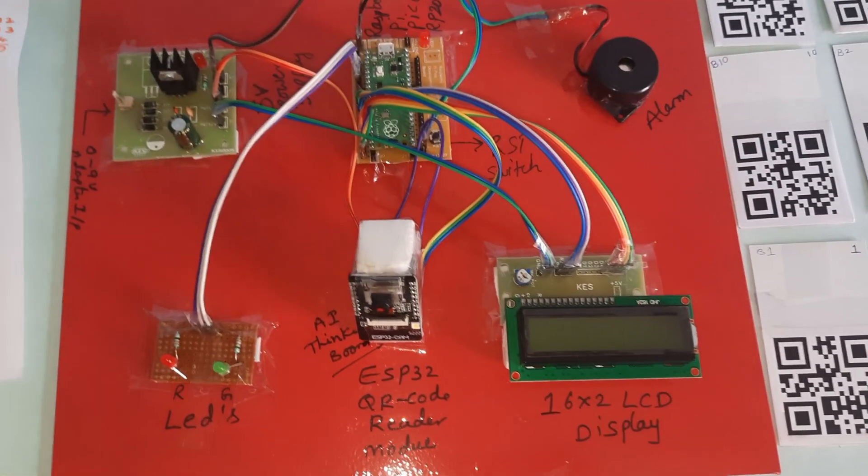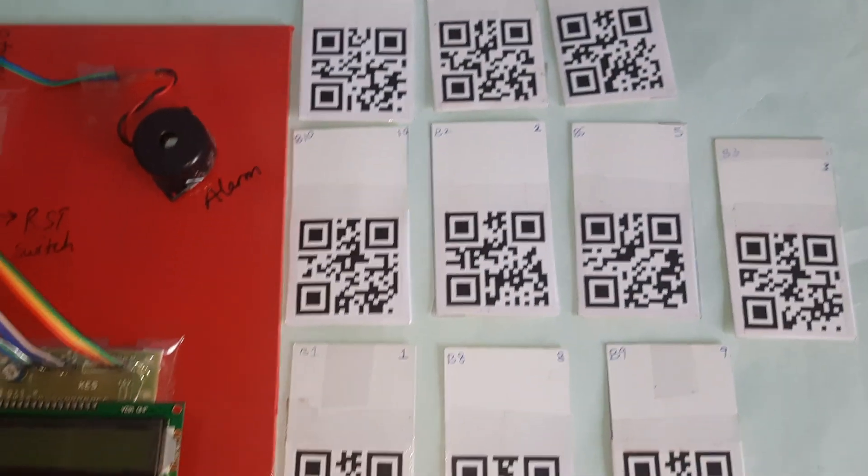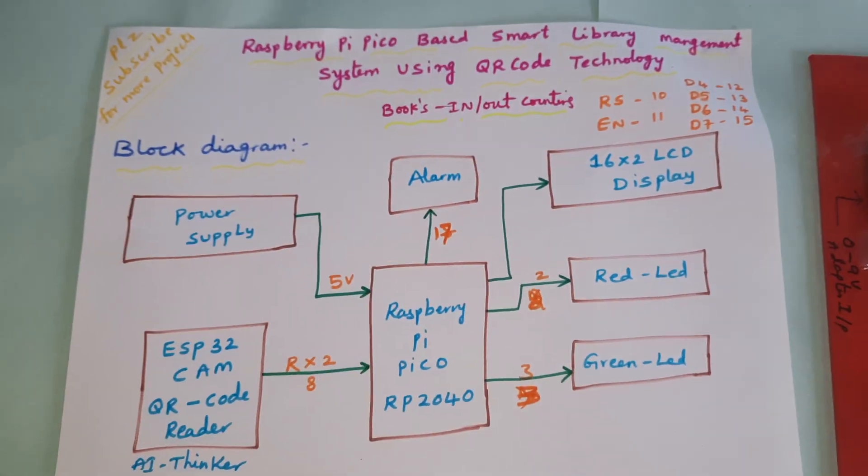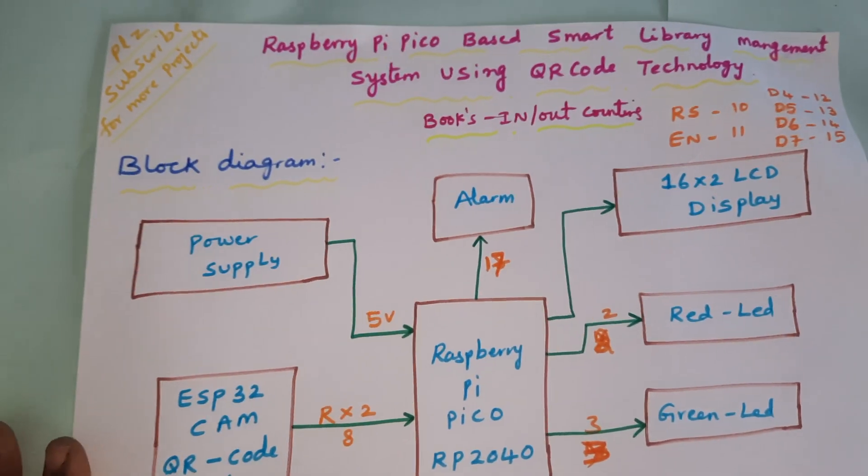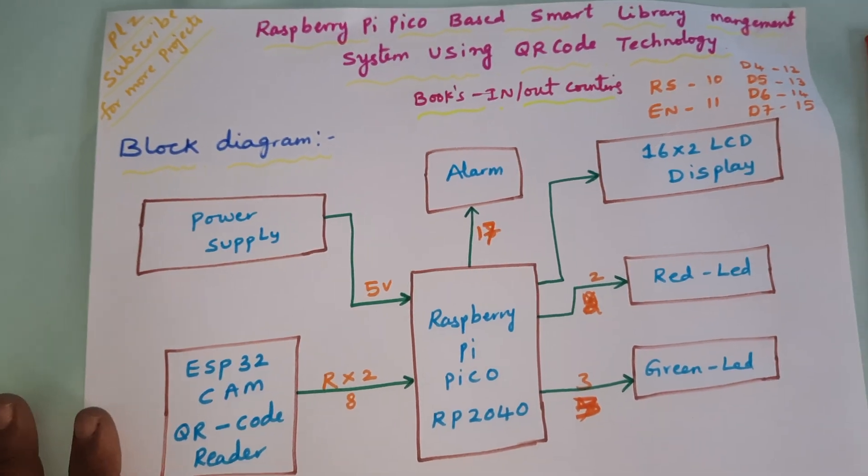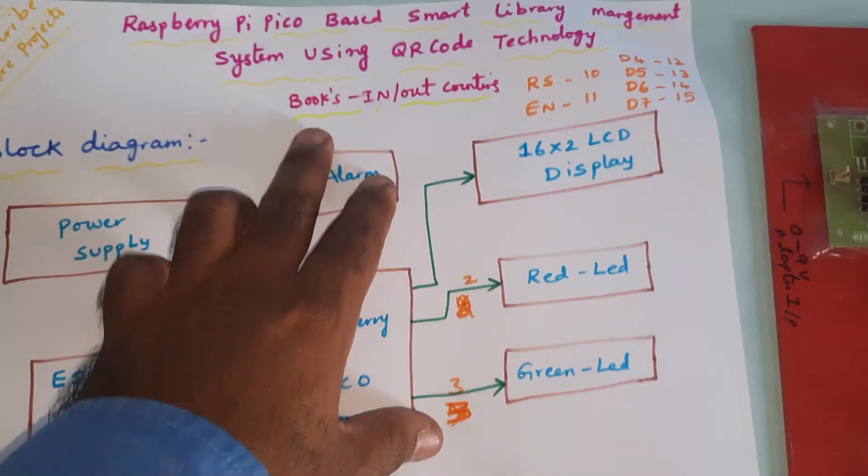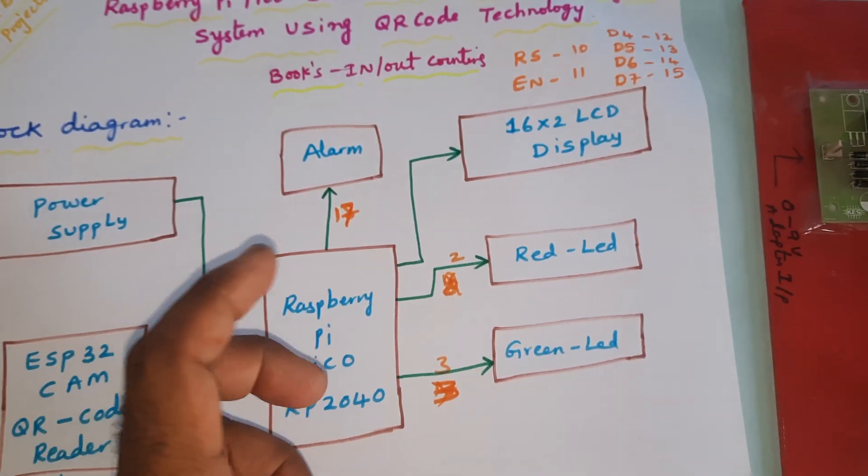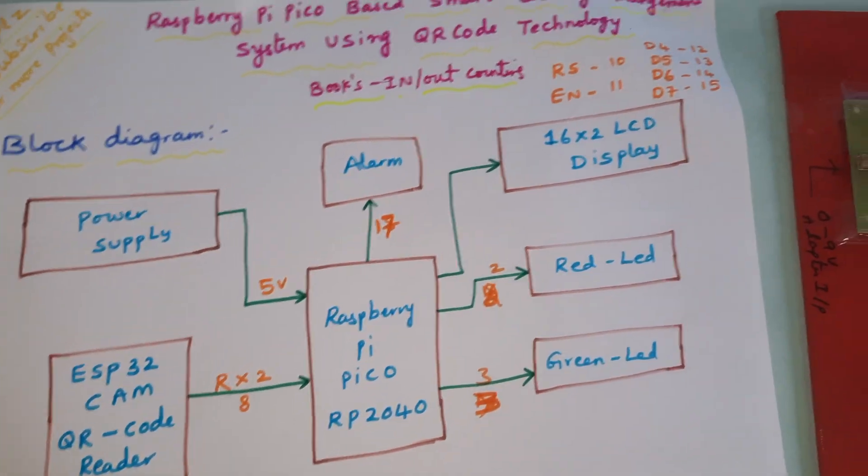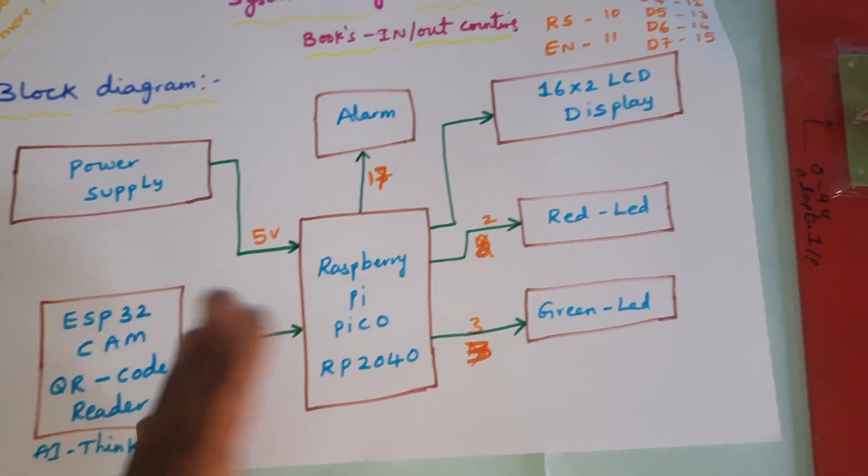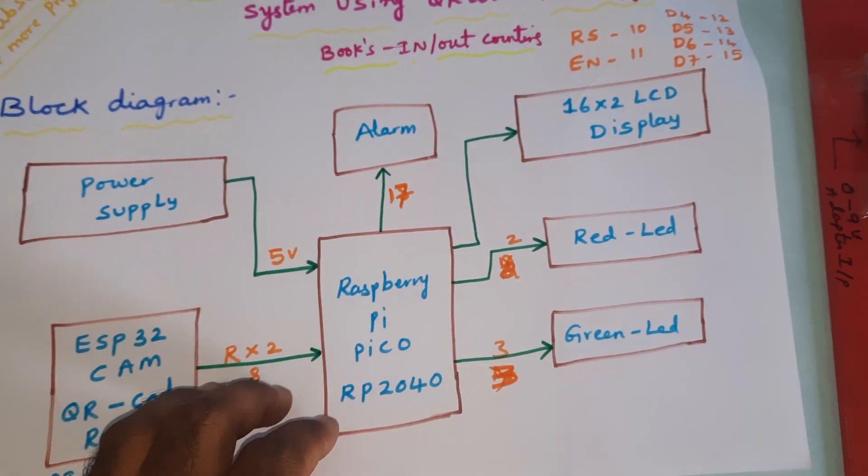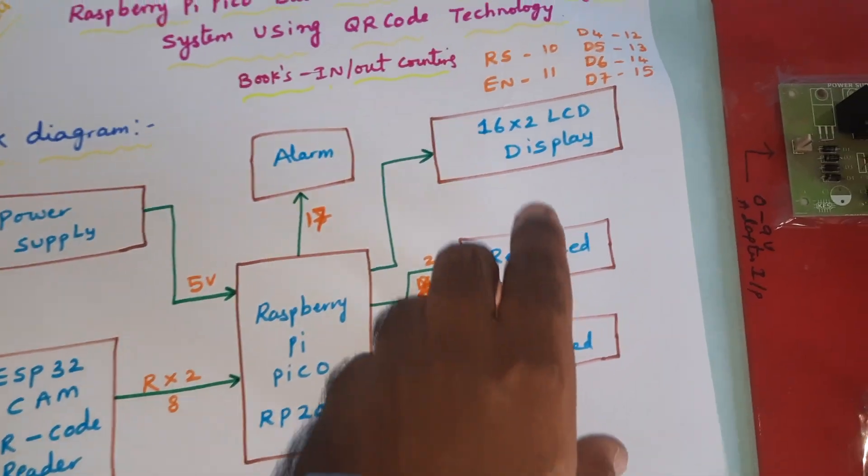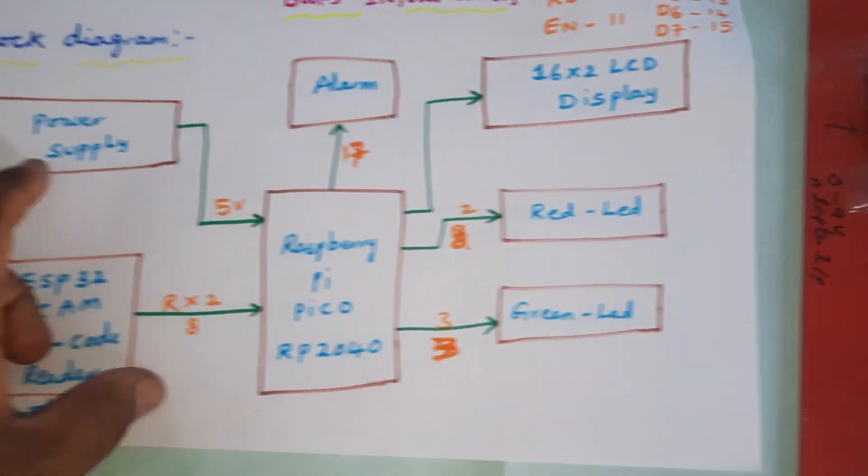Hi, we are from SVS Embedded. The project title is Raspberry Pi Pico based smart library management system with QR code technology. We are mainly focusing on the in-out book counting display, so the total number of books, how many books are in and how many books are out, should be displayed on the LCD.